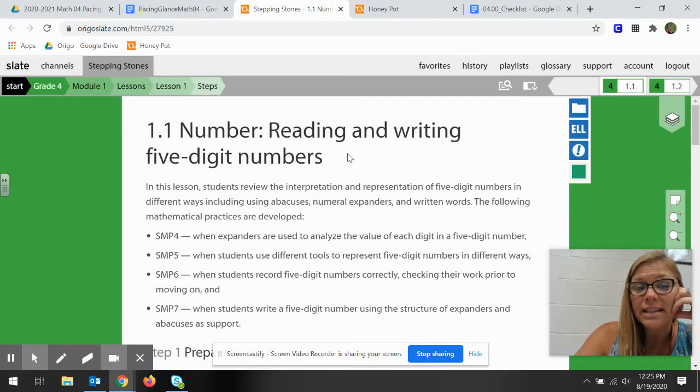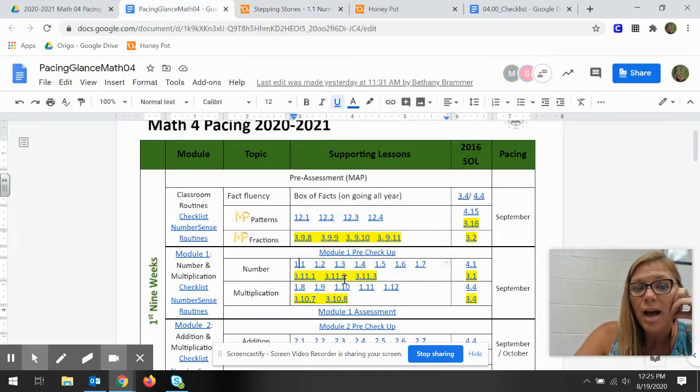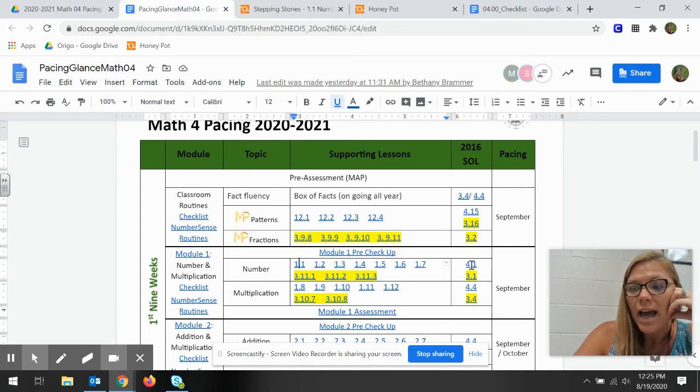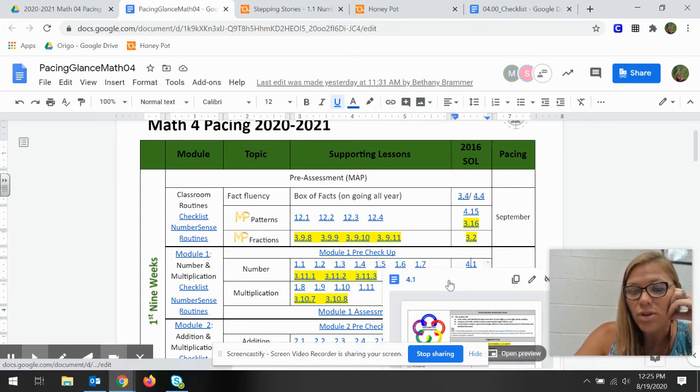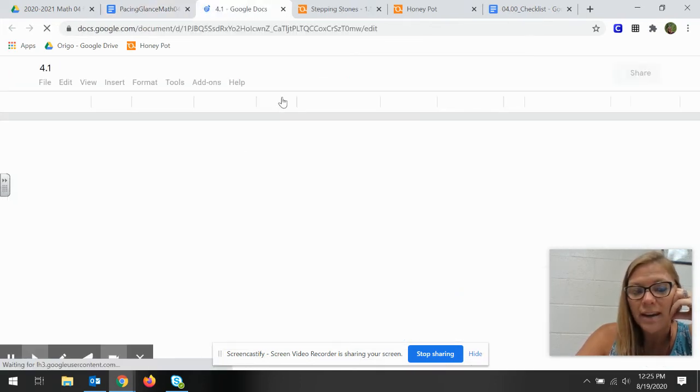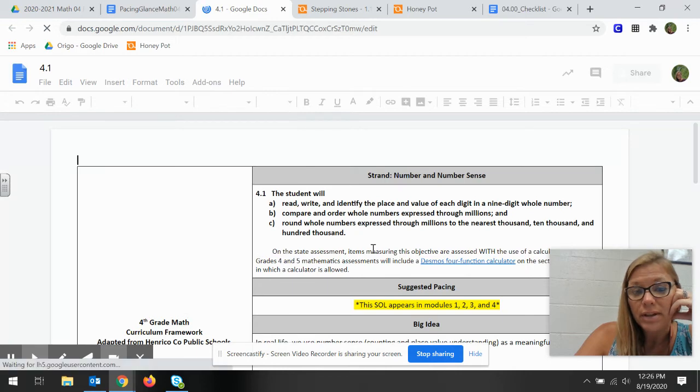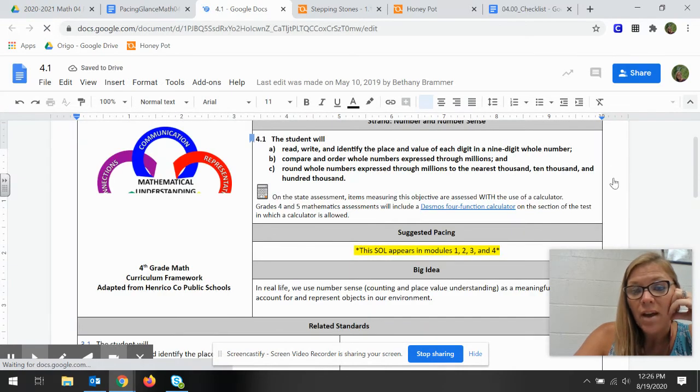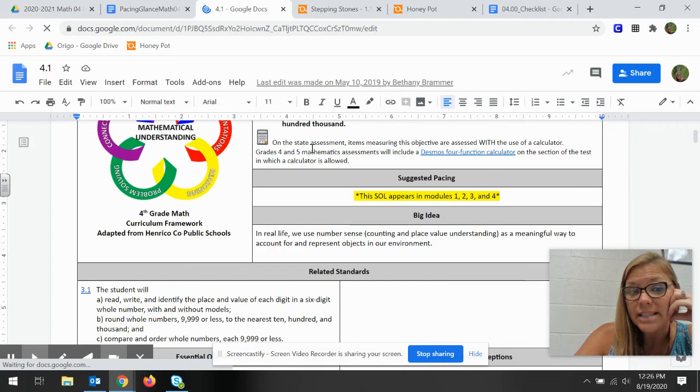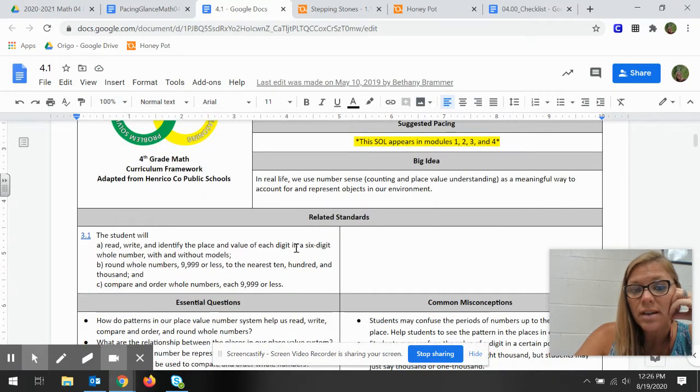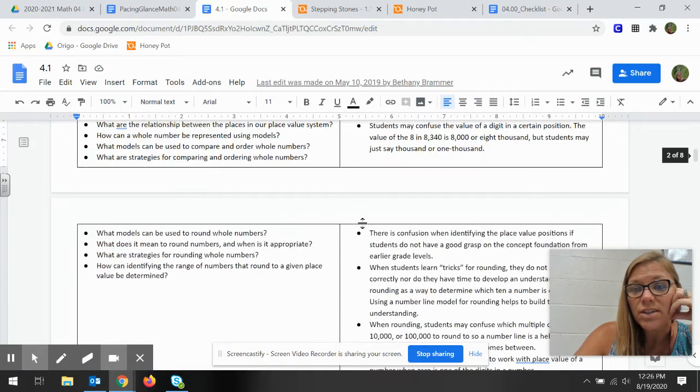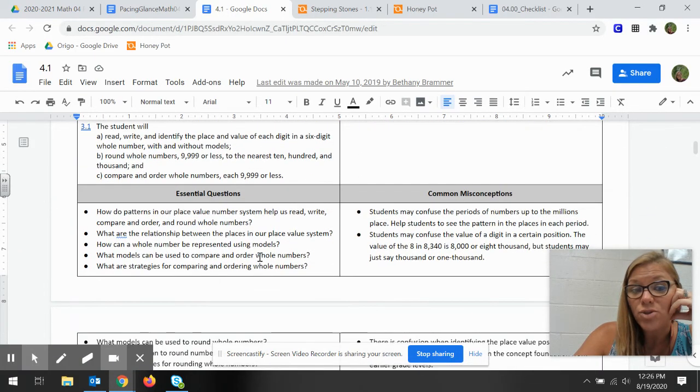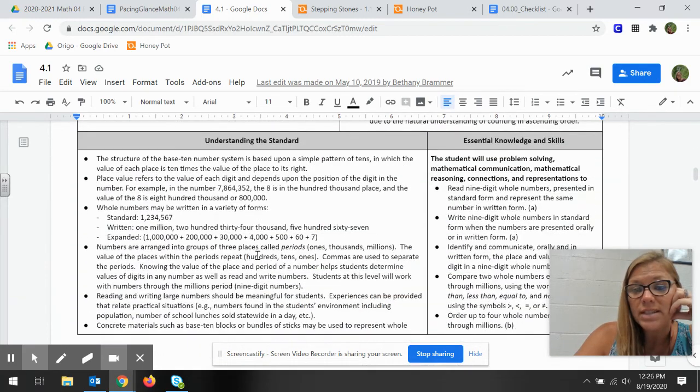So my first lesson is reading and writing five-digit numbers. Also if you are interested in knowing what SOL and what information essential knowledge you need to cover, we also have added the important information of the SOL. What pacing you'll see and when you'll see this exact SOL and which modules, your standards, essential questions, all of those things.